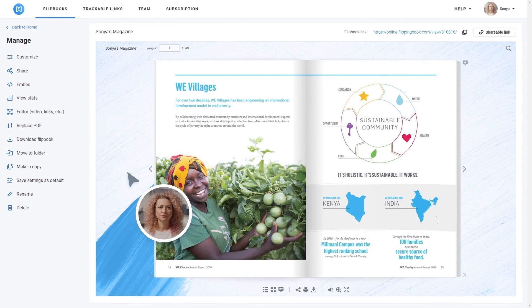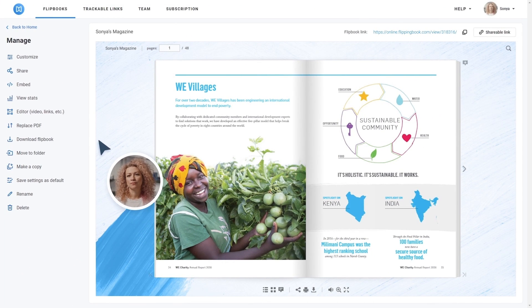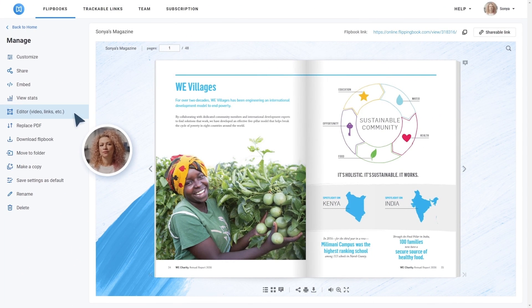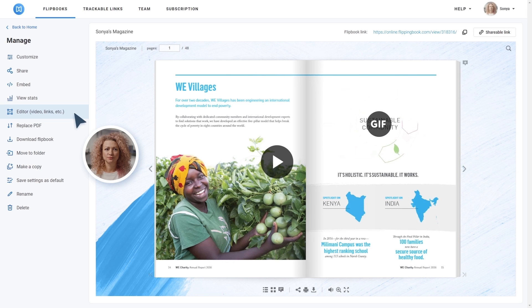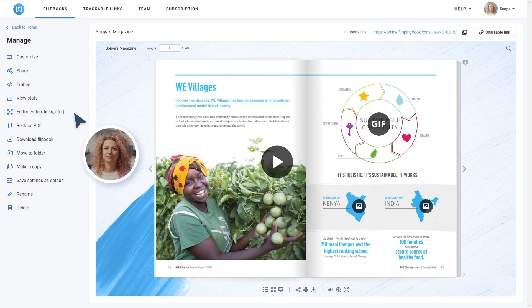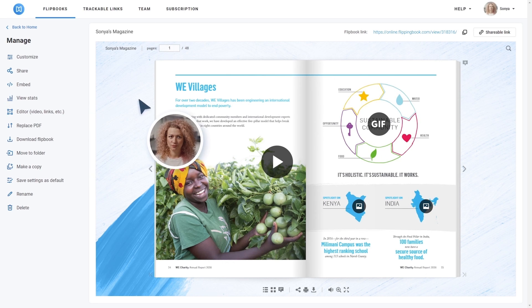Also, her content is interactive thanks to FlippingBook's Editor. She adds videos, links, and GIFs right within the page for better audience engagement.